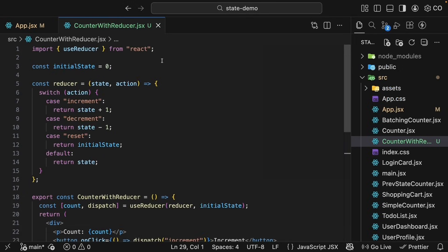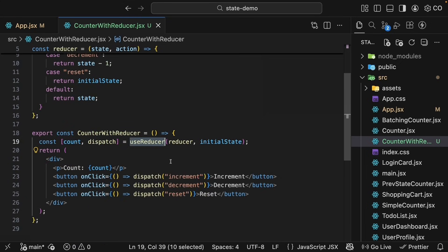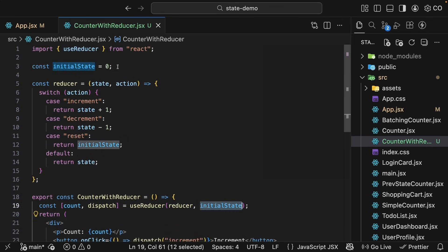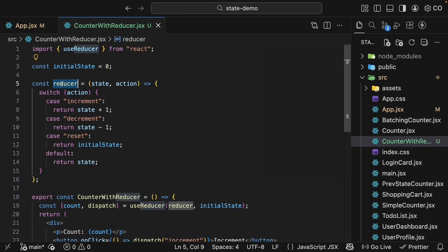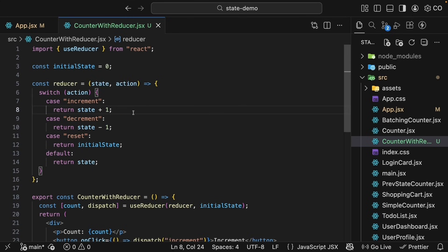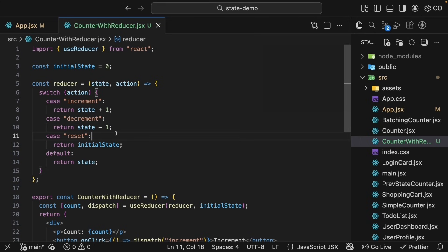We start by importing useReducer from React. Within the component, we call useReducer, passing in a reducer function and the initial state. The initial state is 0 because that is where the count starts. The reducer function accepts the current state and an action, then returns the new state based on that action. If the action is increment, it returns state plus 1. If it's decrement, it returns state minus 1. If it's reset, it returns the initial state. And if an unknown action comes in, we return the state unchanged.